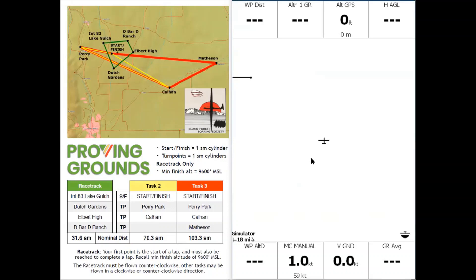Here's a brand new installation of XSOR with no maps, waypoints, or airspace loaded. The first thing I'm going to do is download the files I need. Today I'm going to use the Black Forest Soaring Society as an example.